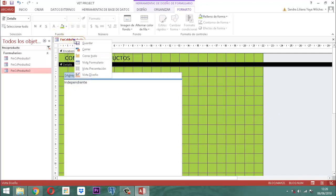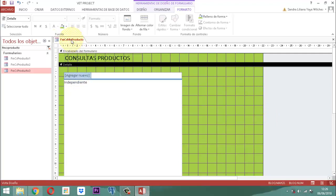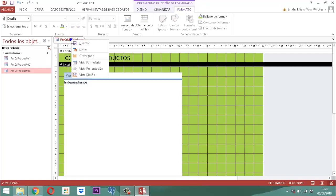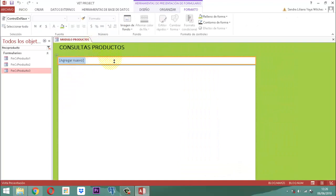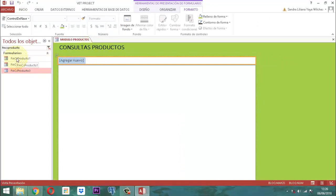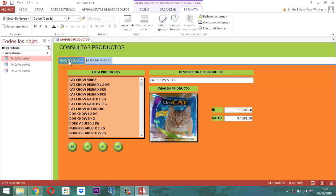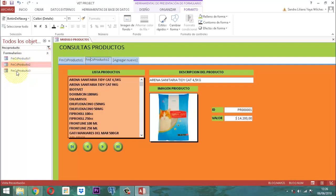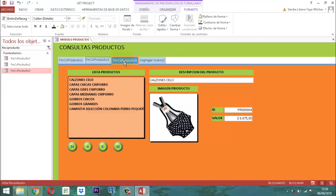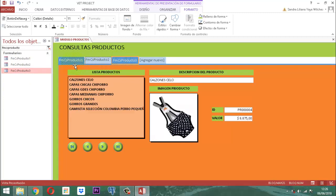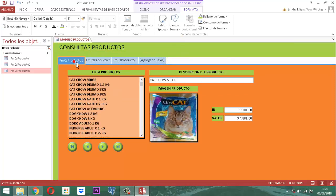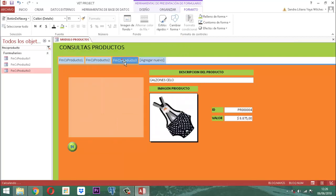Hacemos clic derecho, guardar, luego clic derecho, vista presentación, para conectar los formularios. Conectamos el primero, el segundo y el tercero. De hecho, estos tres elementos son botones. Tanto este como este y este son botones que vamos a personalizar.